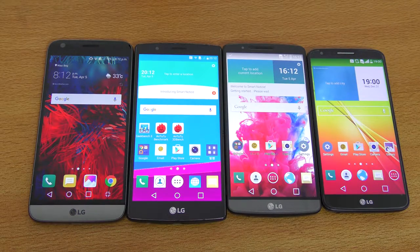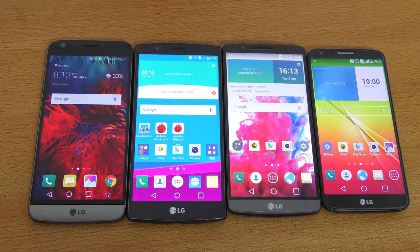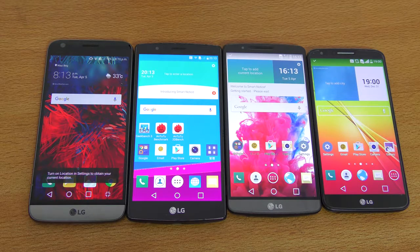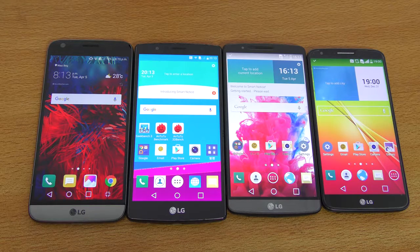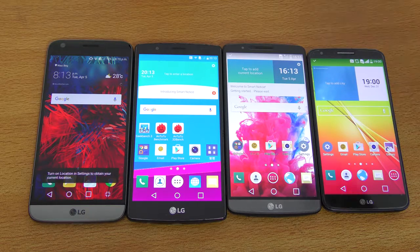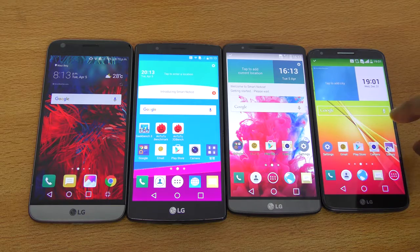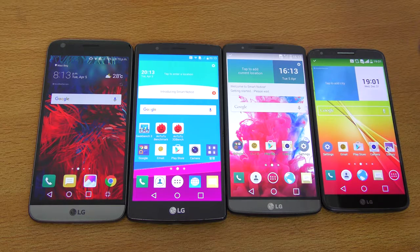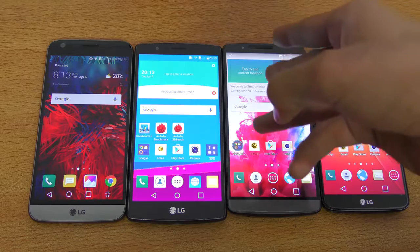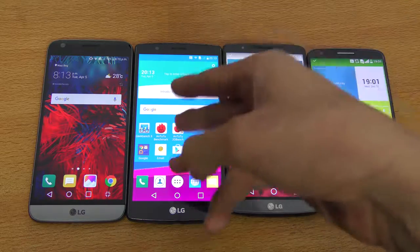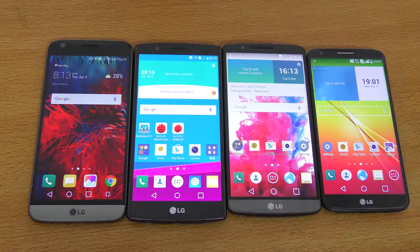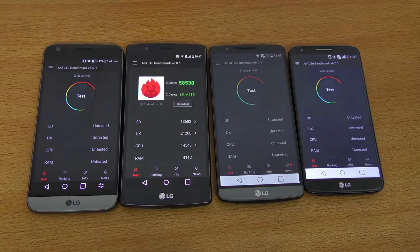So you can see the G2 is still faster in terms of booting up — that was weird actually. Snapdragon 810 devices take some time to boot up, and with the Snapdragon 820 the boot up times were better. But specs-wise we have 2GB of RAM on the G2, 3GB on the G3 and G4, and 4GB of RAM on the LG G5.